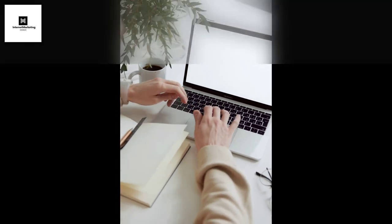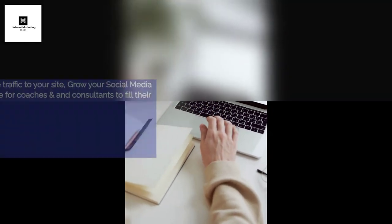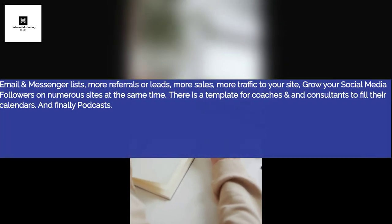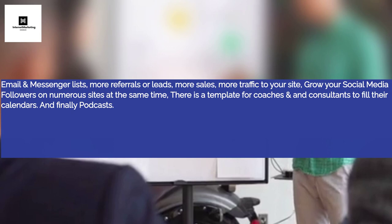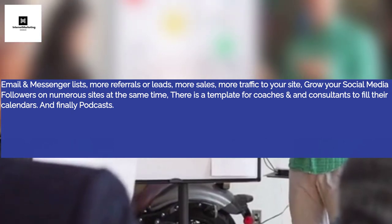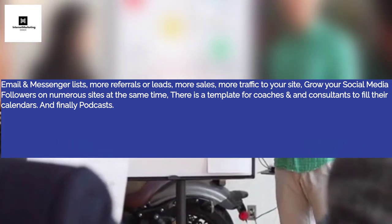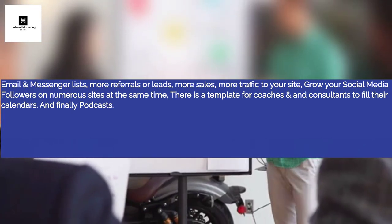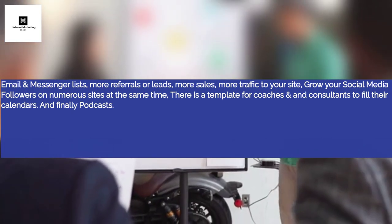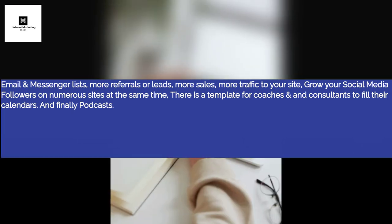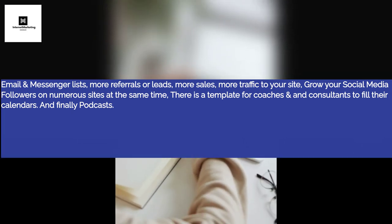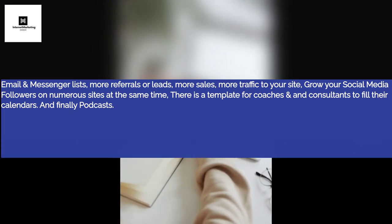Email and messenger lists, more referrals or leads, more sales, more traffic to your site, grow your social media followers on numerous sites at the same time, there is a template for coaches and consultants to fill their calendars, and finally podcasts.